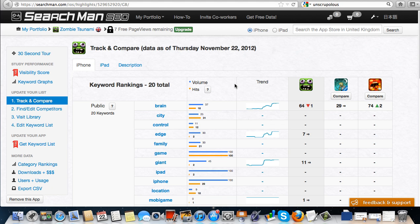If you're considering using Searchman SEO, also watch out for what's going on in the App Store too. Don't just only rely on one tool.